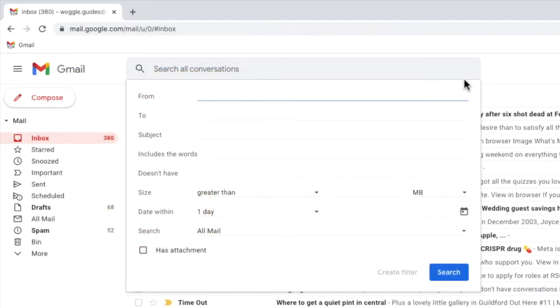So to find the biggest emails in your Gmail account, all you need to do is search for emails that are around 25 megabytes in size.